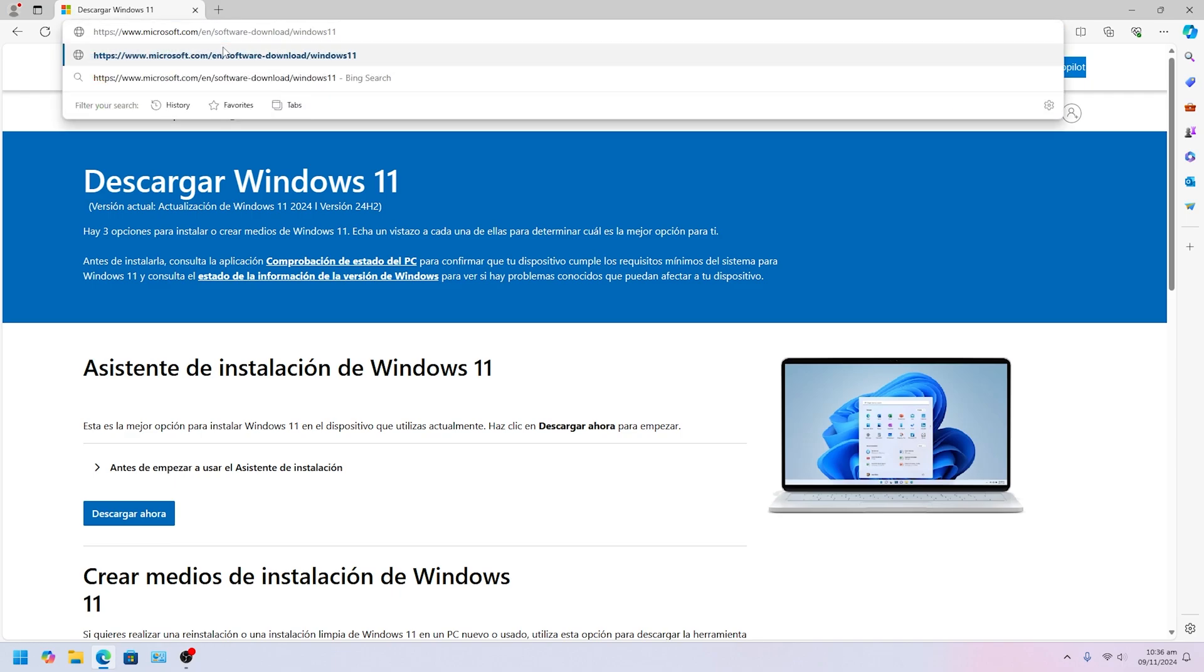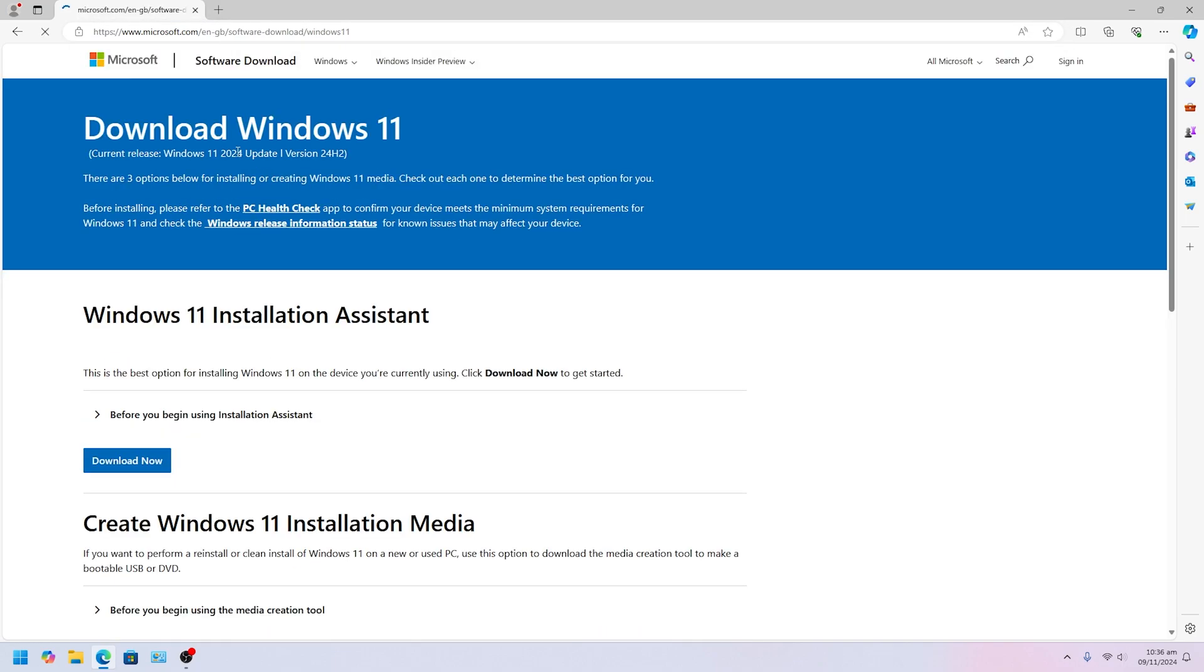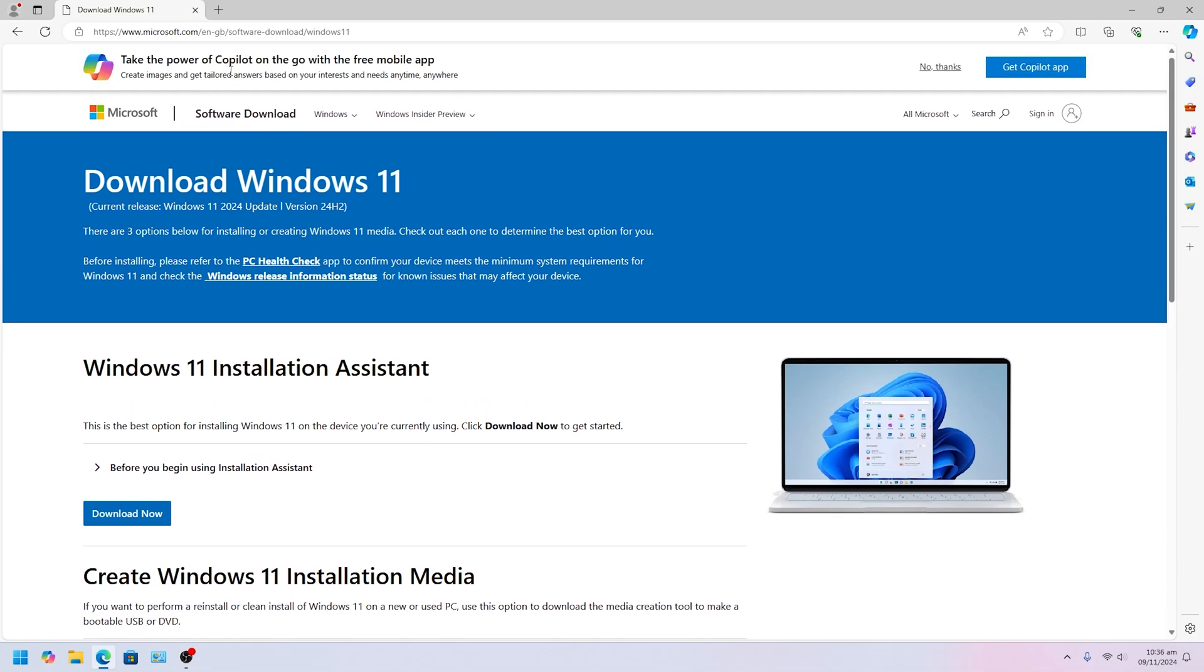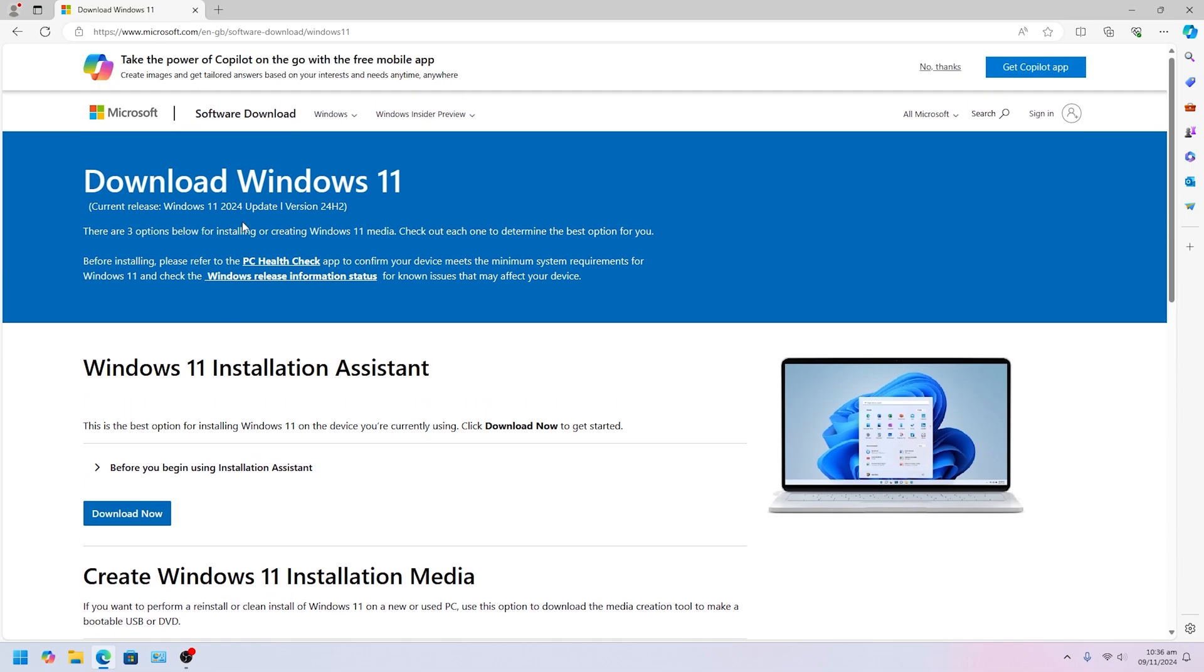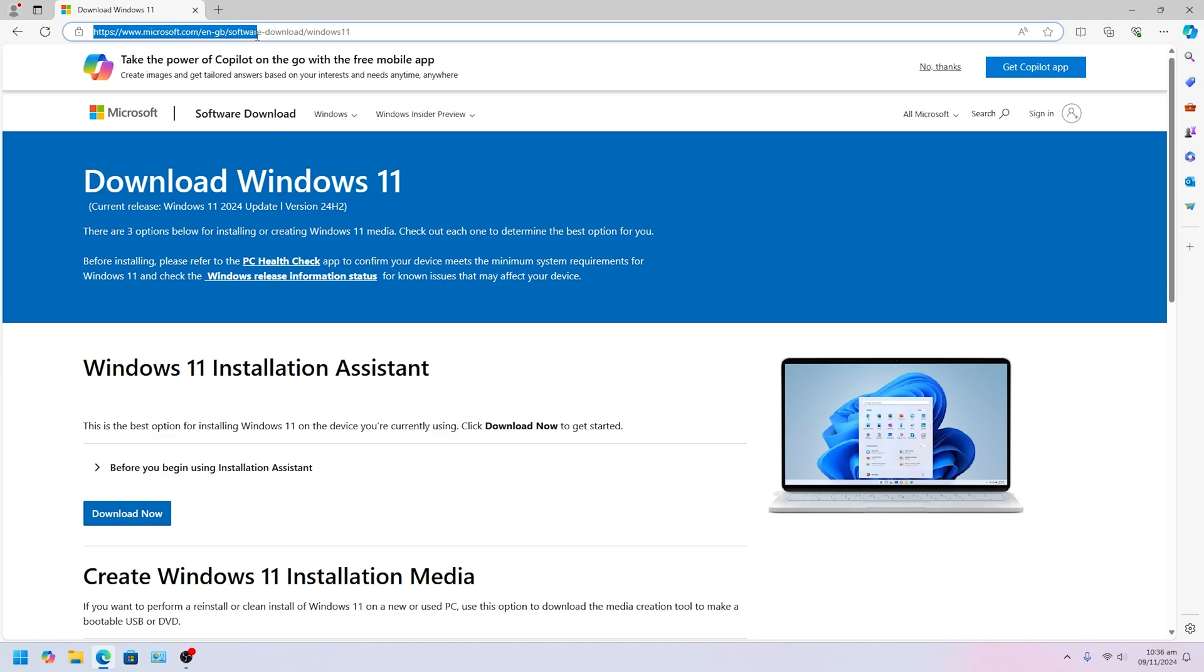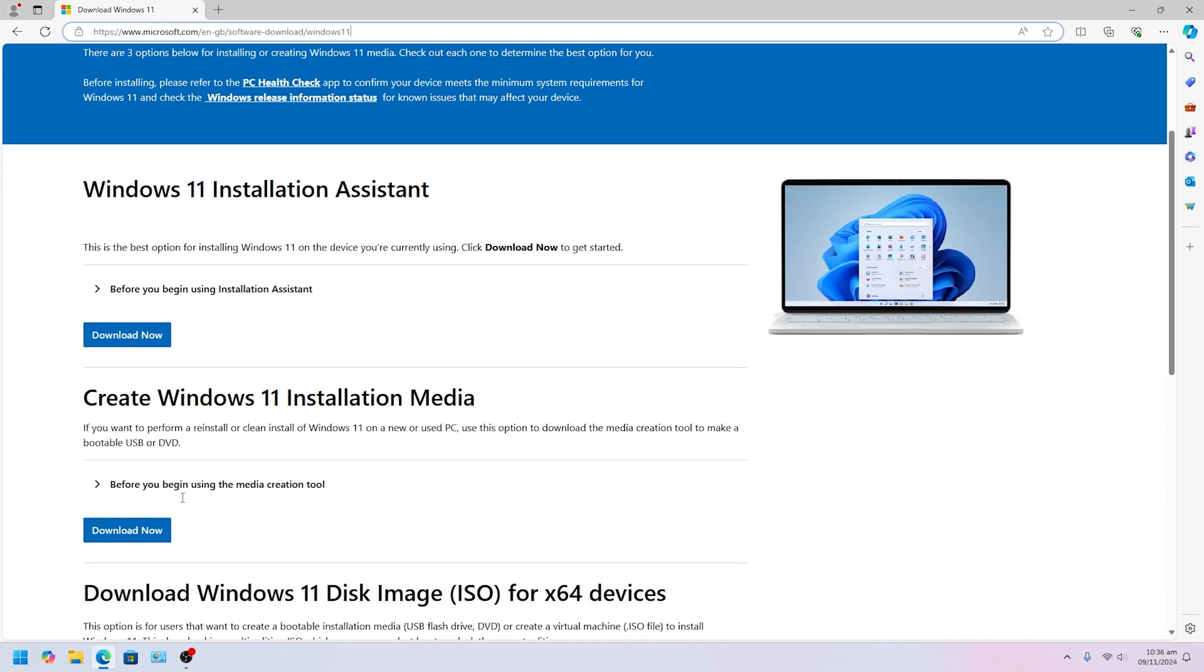Once you are on this website, the link is right here: Microsoft.com EN-dash-GB global software download Windows 11. Once you go here, you want to go down to the med section where it says Create Windows 11 installation media, and it says download right here.